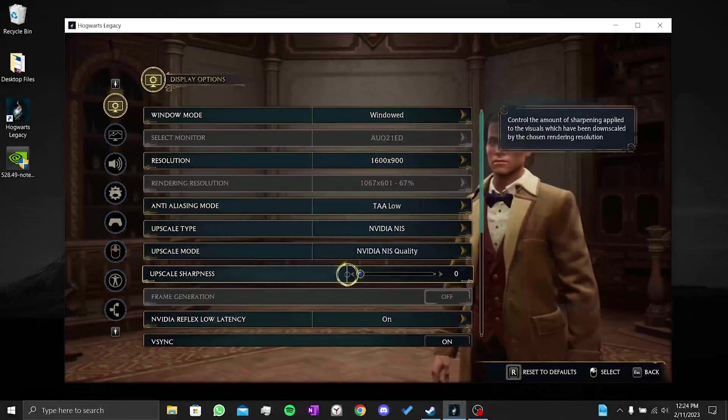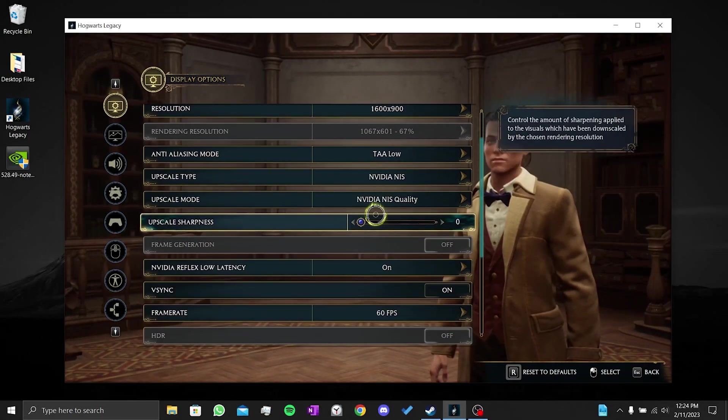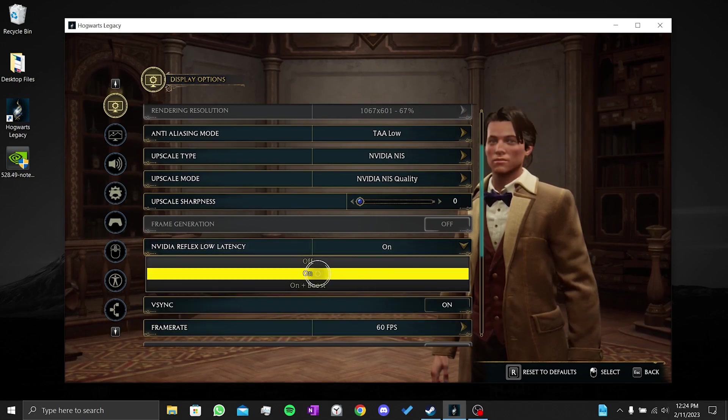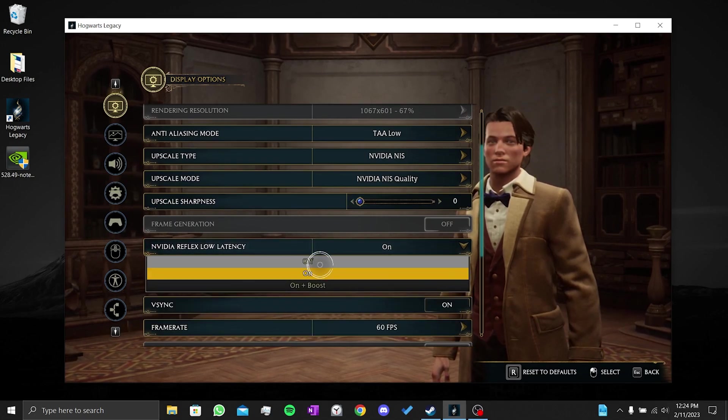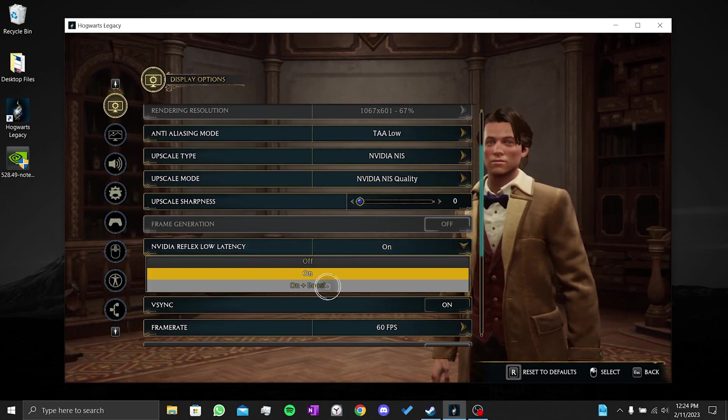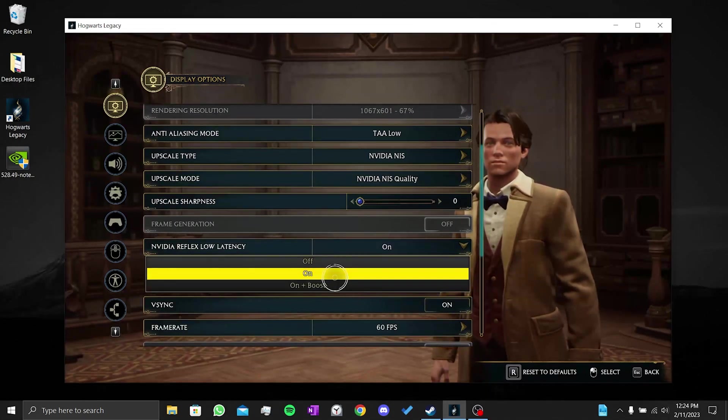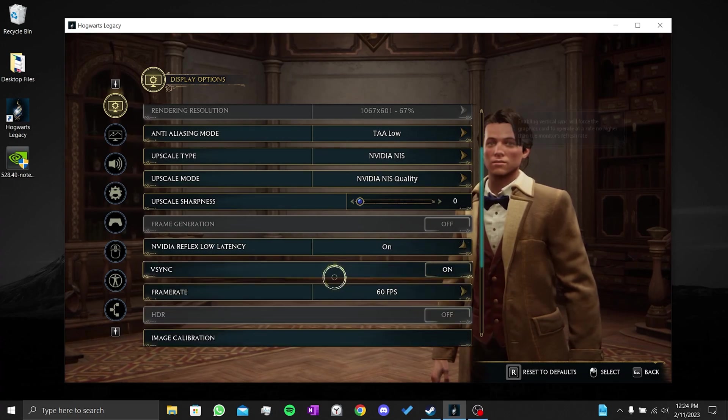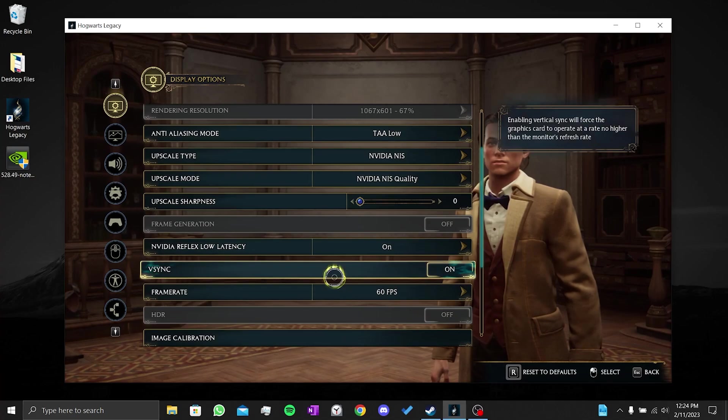After that, we go to the NVIDIA Reflex section. When we set these settings to on plus boost, it can cause problems in the game because it is new. So we turn these settings on or off, not the on plus boost.